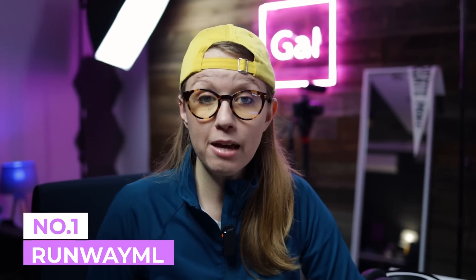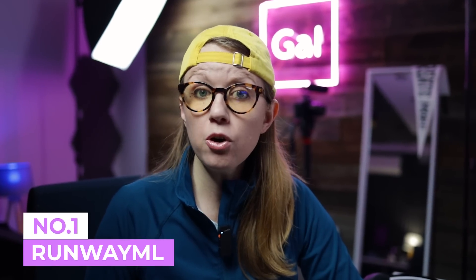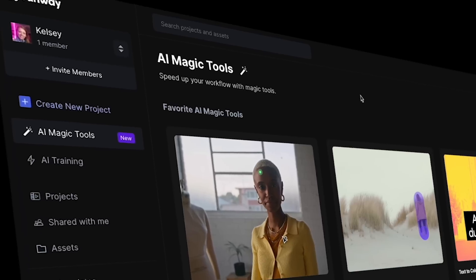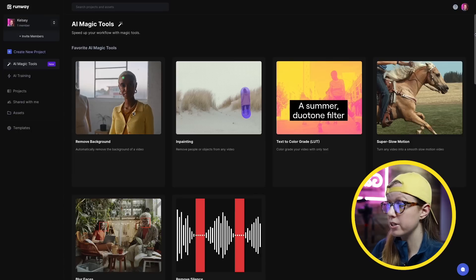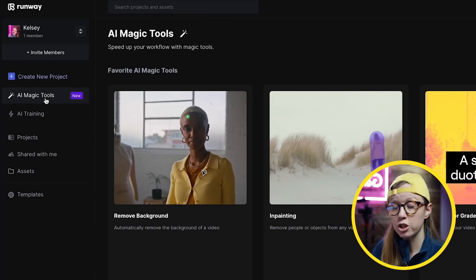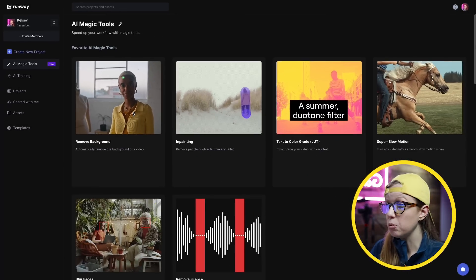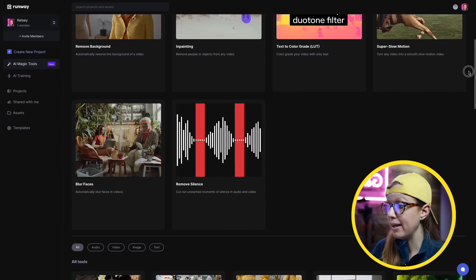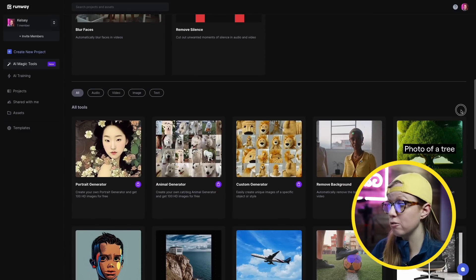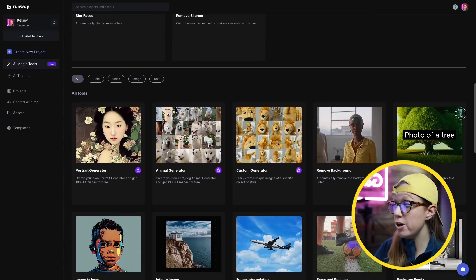First up is Runway ML. If you don't know what Runway ML is, it's essentially an online video editor, so you can do all your editing in your web browser. You don't have to download anything. From the web browser you can click on AI magic tools and it will show you a bunch of different AI magic tools for audio, video, and image. I'm going to show you three of their video tools that I think you'll find really useful.